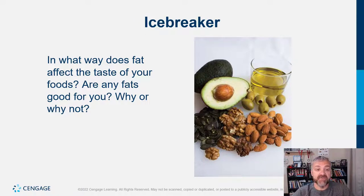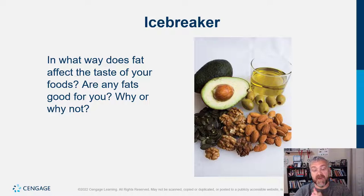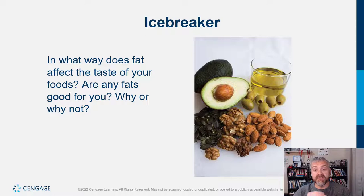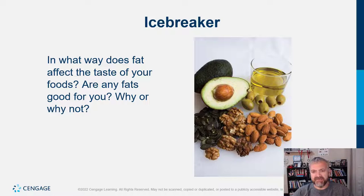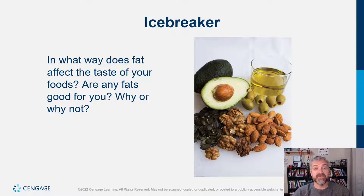Icebreaker: in what way does fat affect the taste of your foods? Are any fats good for you? A lot of people think that all fats are bad, but that's not true. The monounsaturated fats from nuts, avocado, and olive oil are parts of some of the healthiest diets on the planet. The Mediterranean diet is high in these healthy fats. There are also fats that are essential — like the omega-3 fats, the fish oils — meaning your body can't make them and you must consume them. Fat also improves mouthfeel and makes foods more satiating.